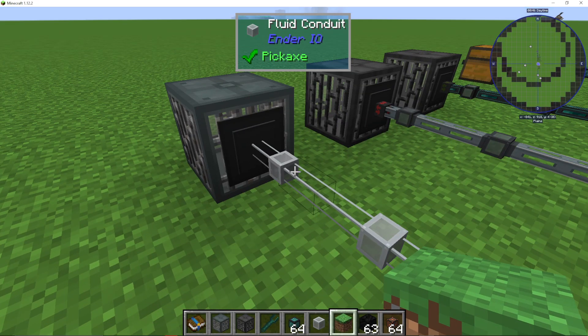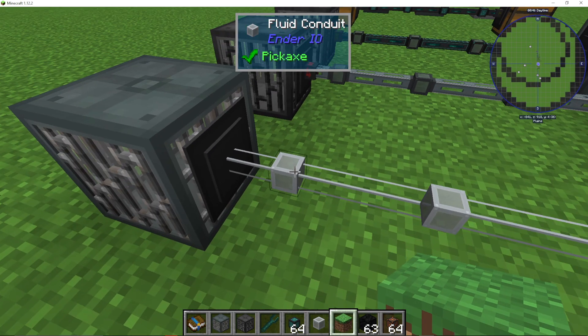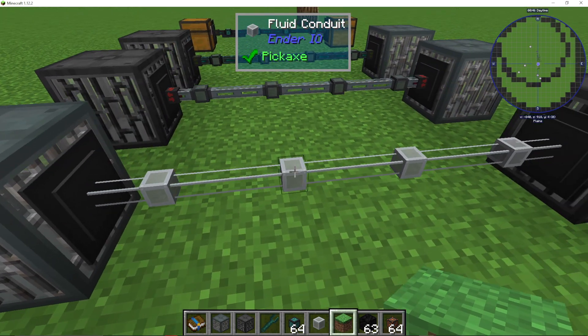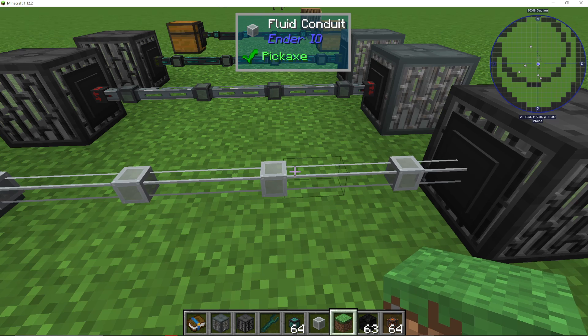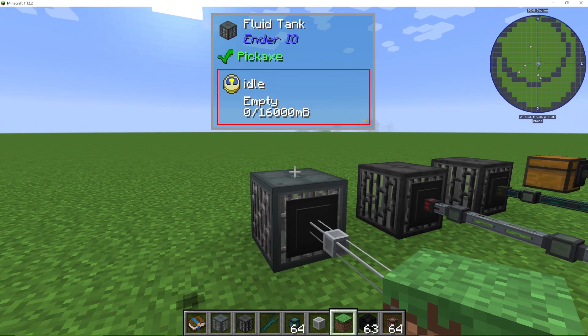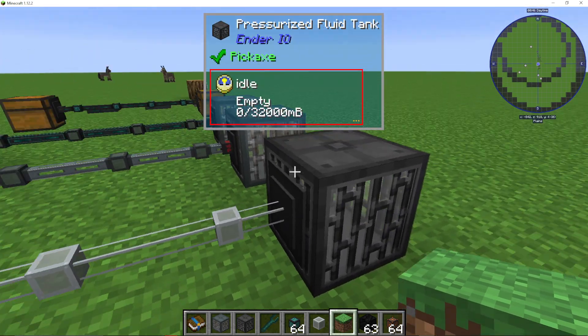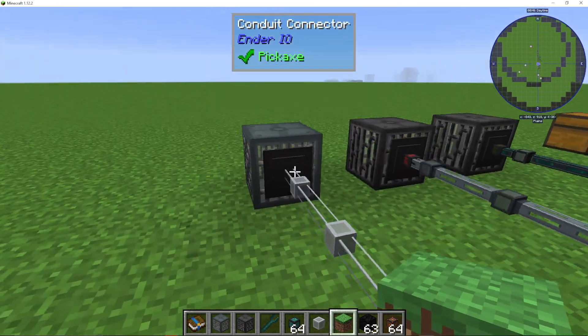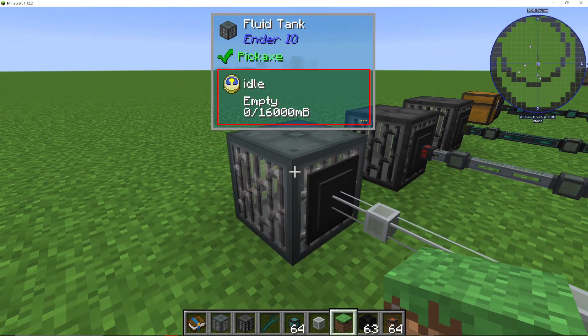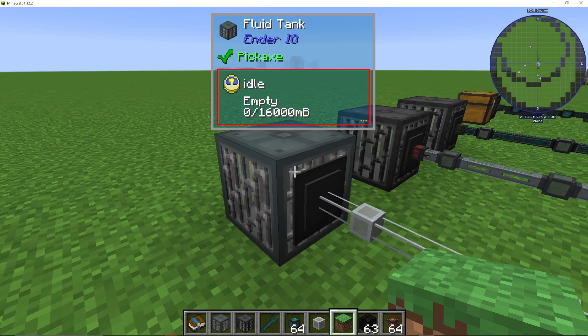I'm going to show you how to use fluid conduits in Ender.IO. This here is a fluid conduit, and we have some fluid tanks. Fluid tanks are something in Ender.IO we can use to store fluid.